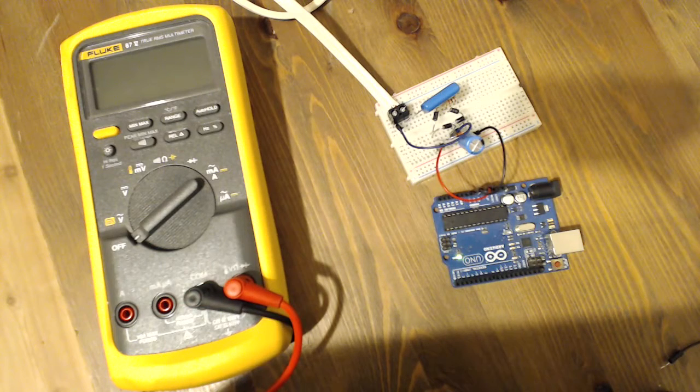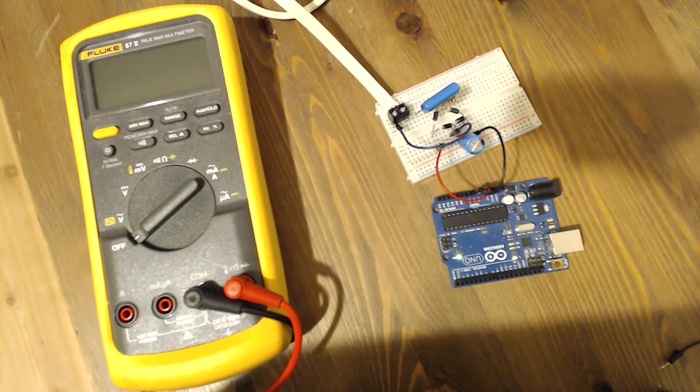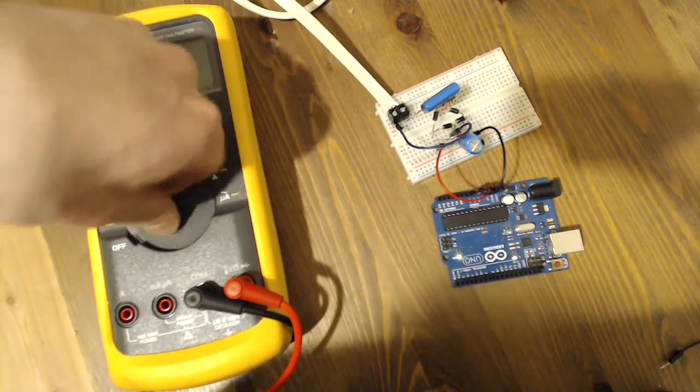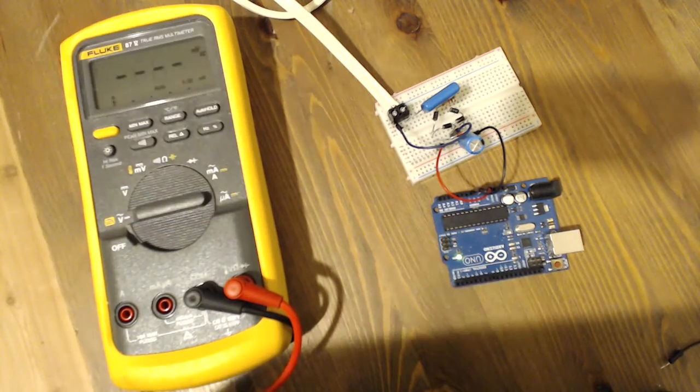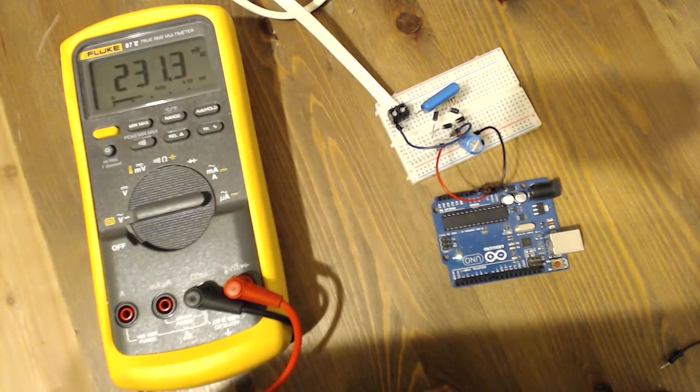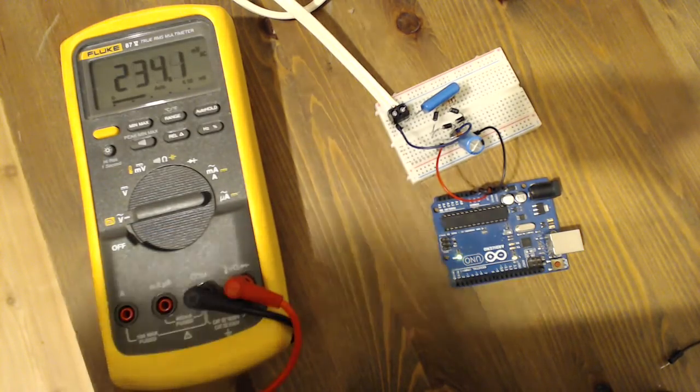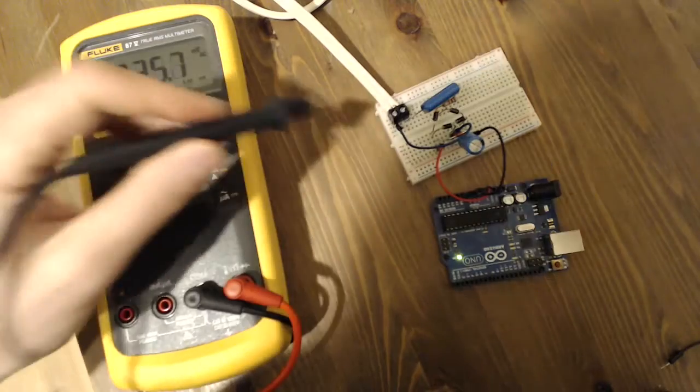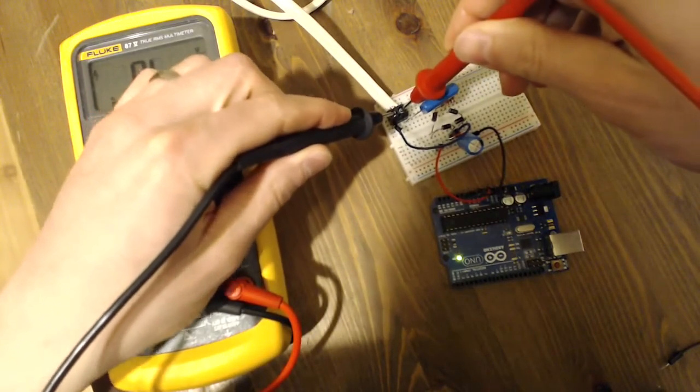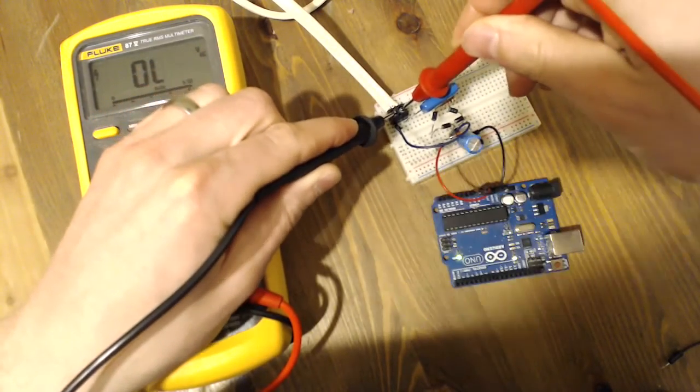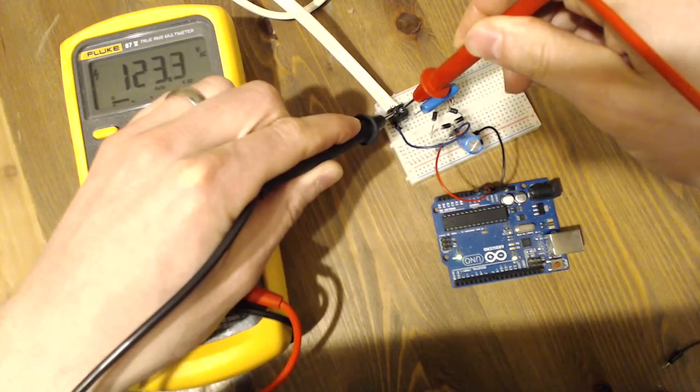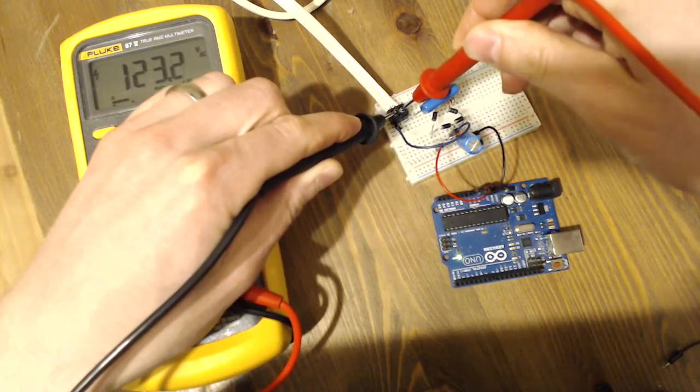So let's take some measurements again. Okay, AC voltage. Coming in. Right, 123 volts AC coming in.